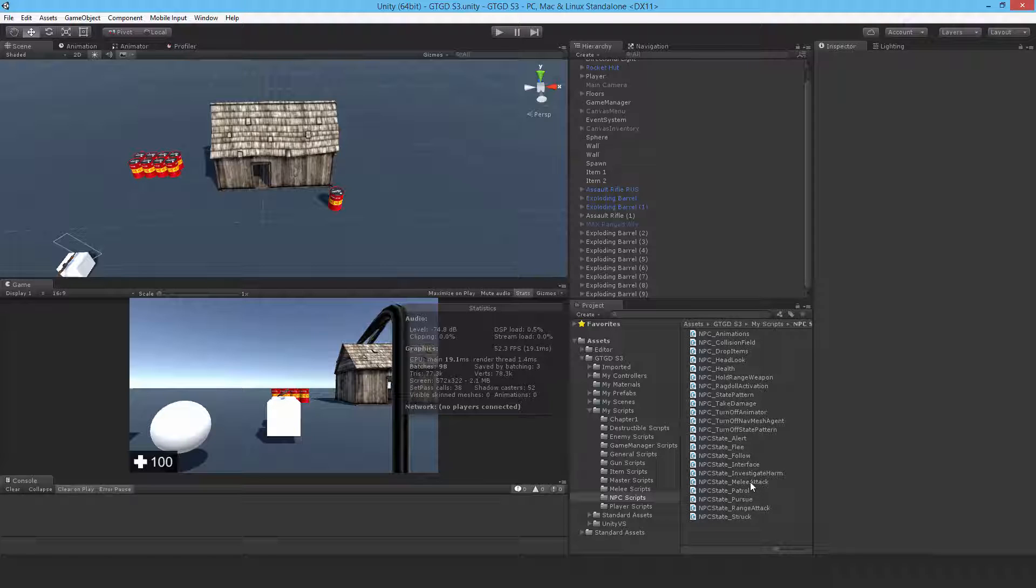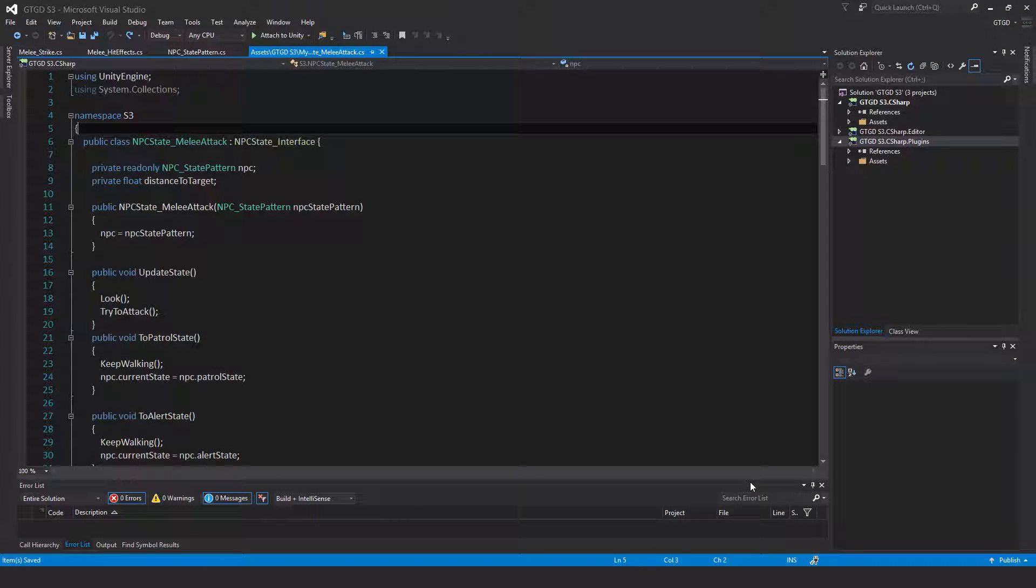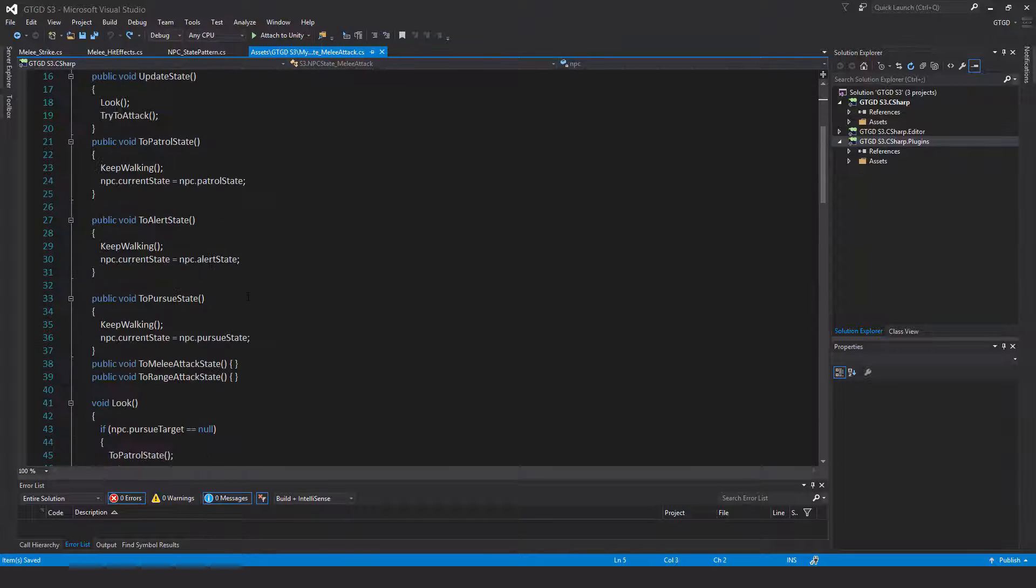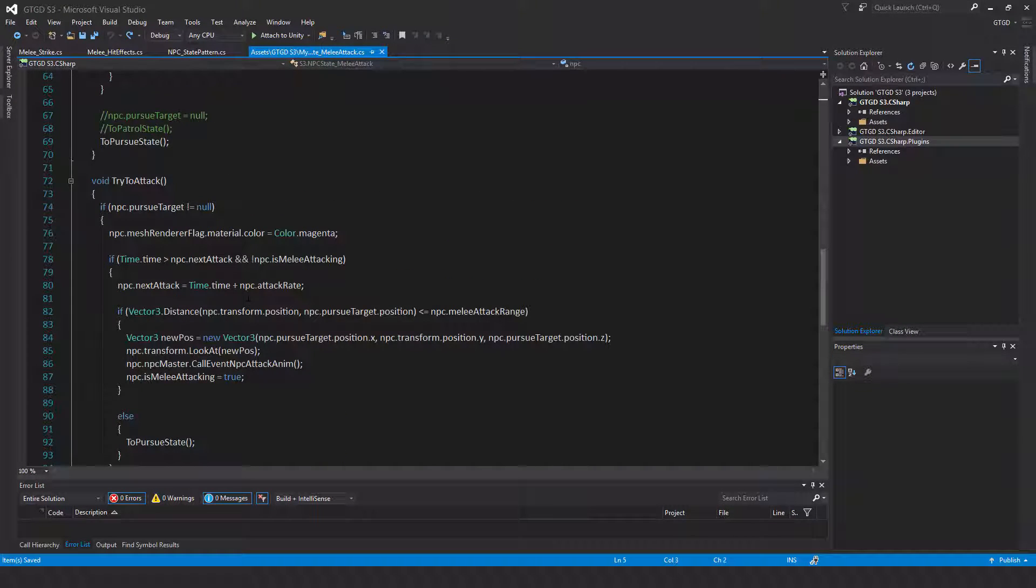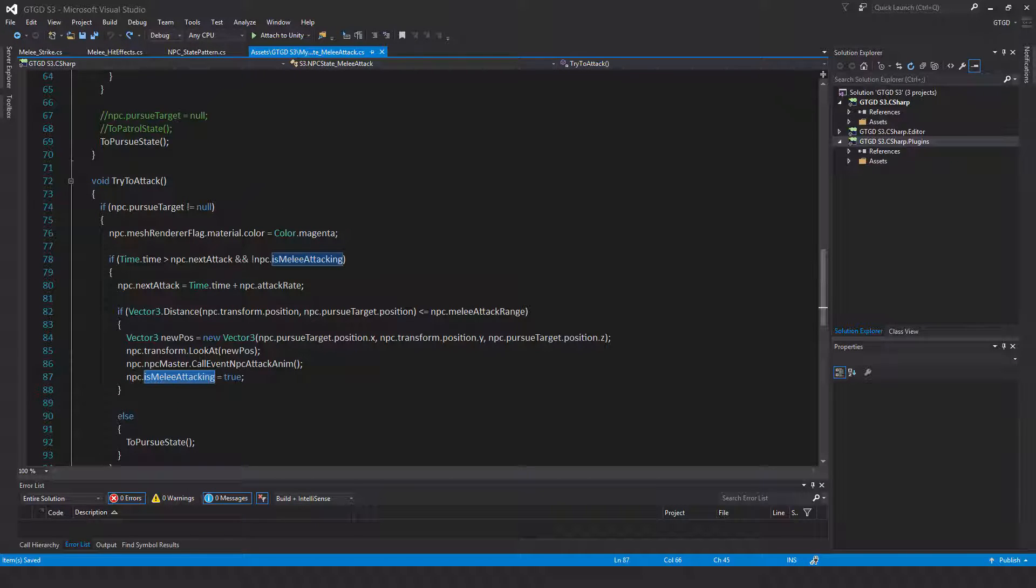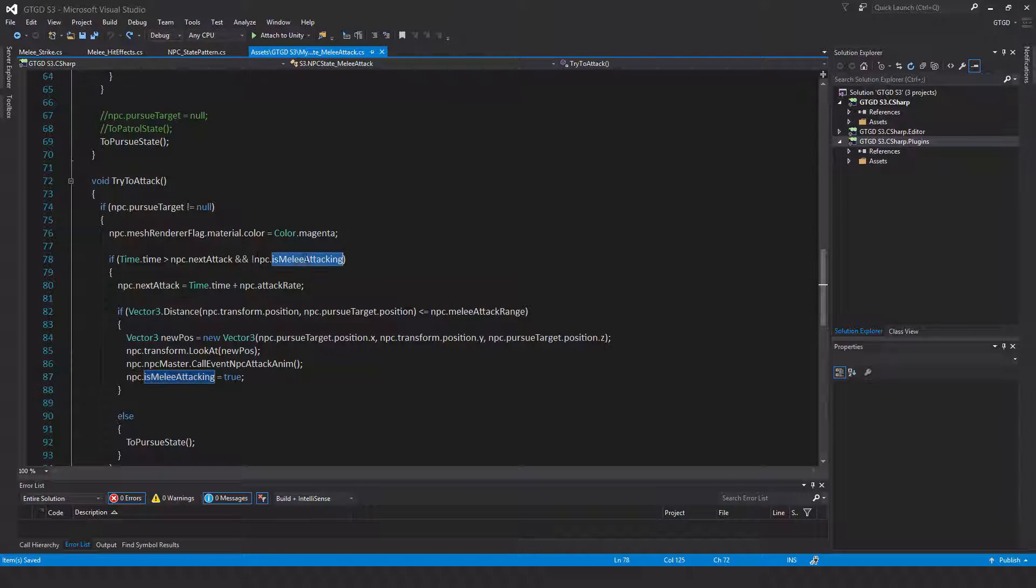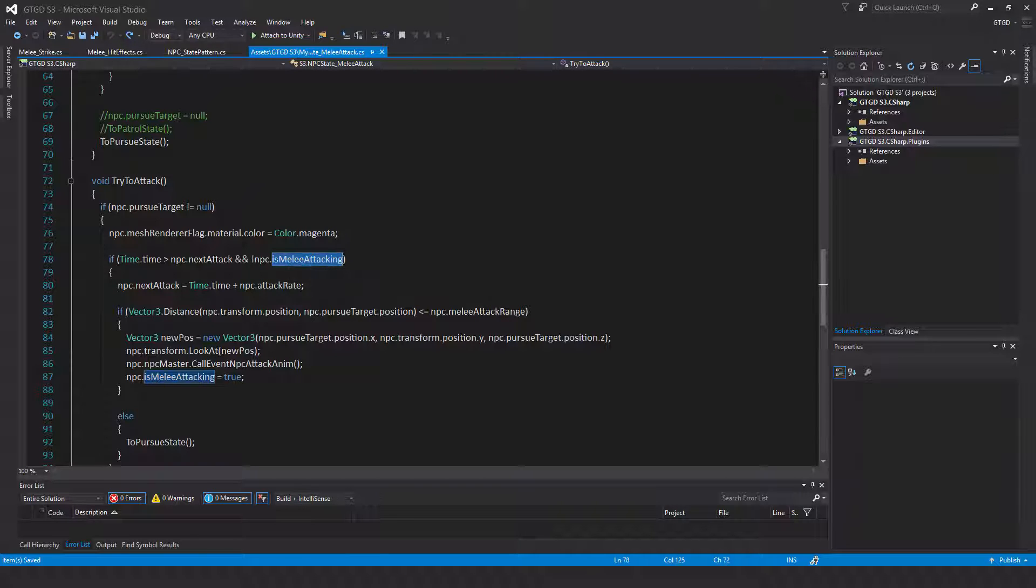So open the NPC state melee attack script. What's going on is that this flag is melee attacking is not being set to false sometimes. So what happens is the NPC could be carrying out a melee attack, their state changes, so for example they were struck, the flag stays true, and now they are no longer able to continue attacking because it's a requirement that they're not in that state. So it looks very odd of course and is not desirable.